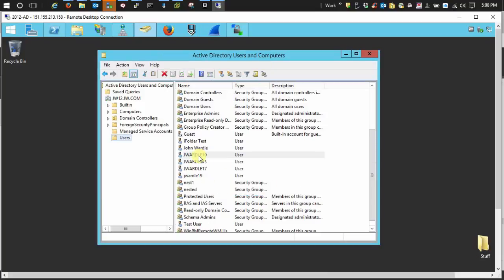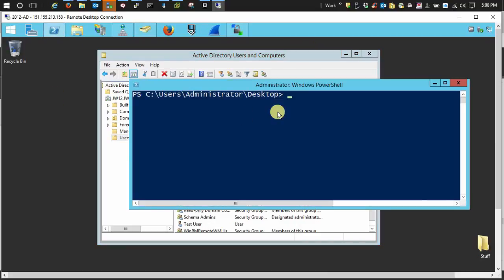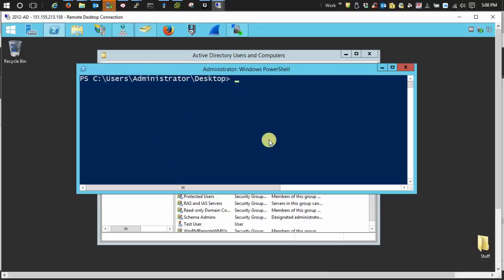So there's our user account. No sweat, right? Next thing you want to do is set the service principal name. So we open our PowerShell.